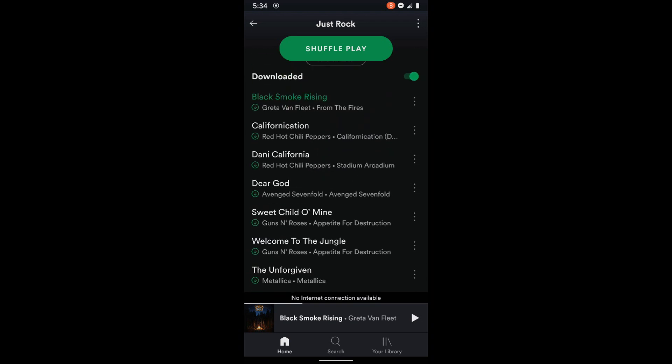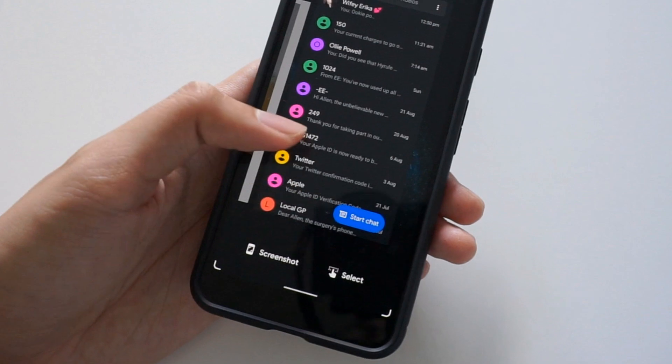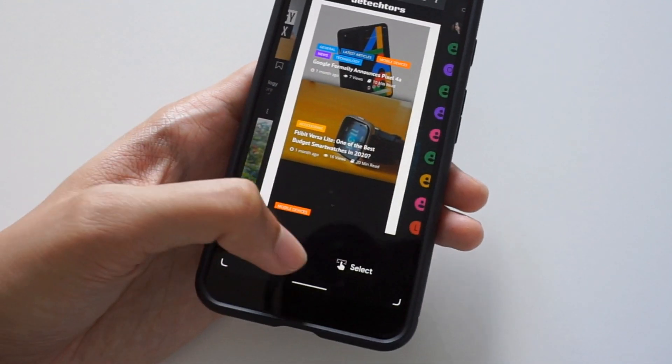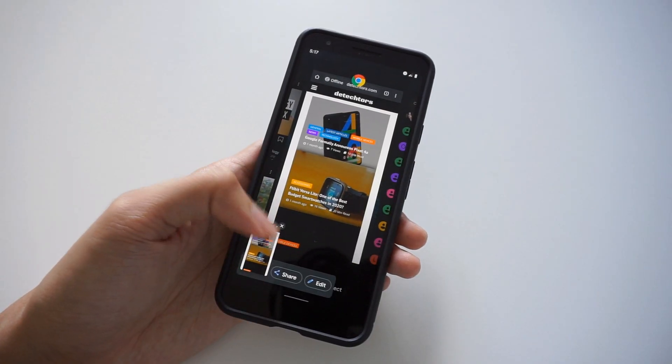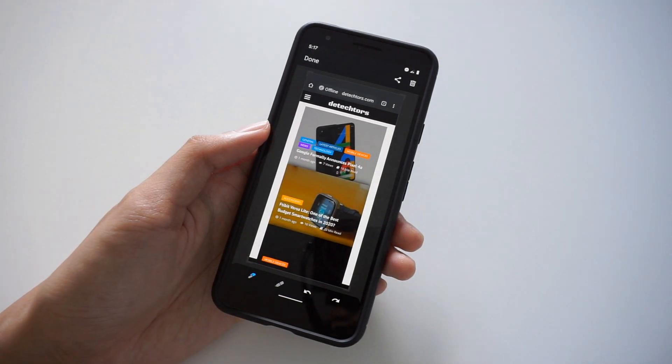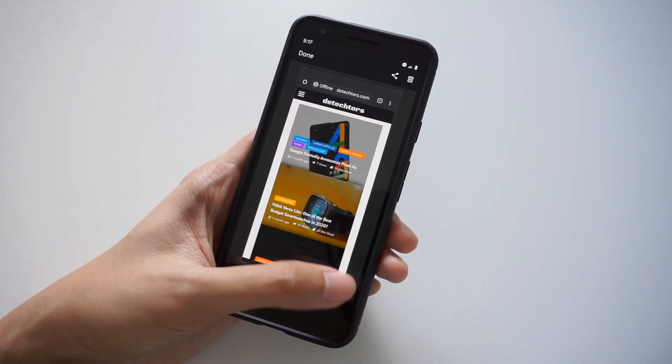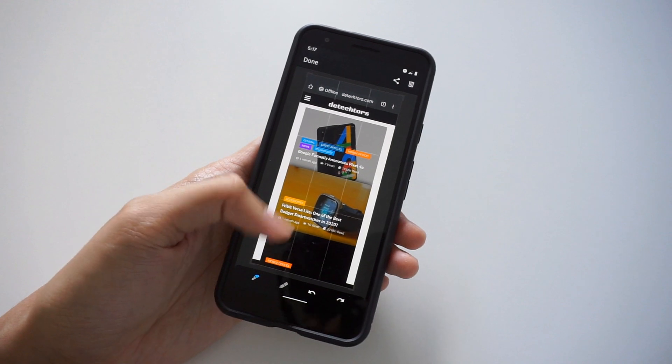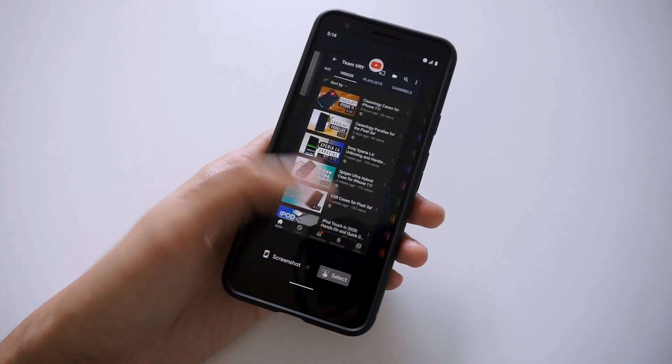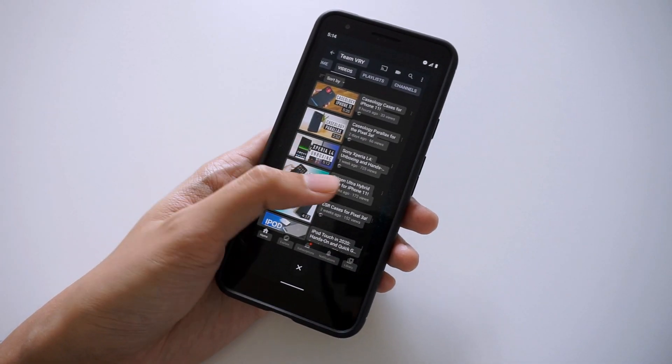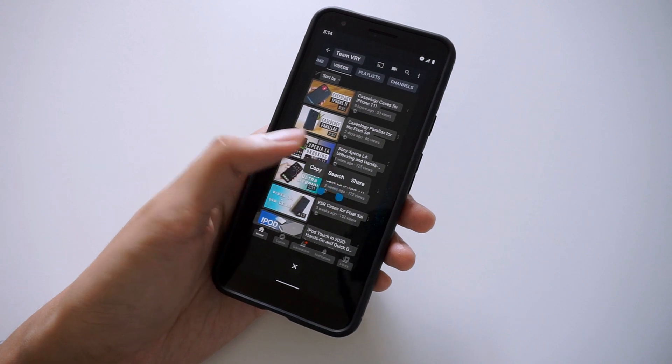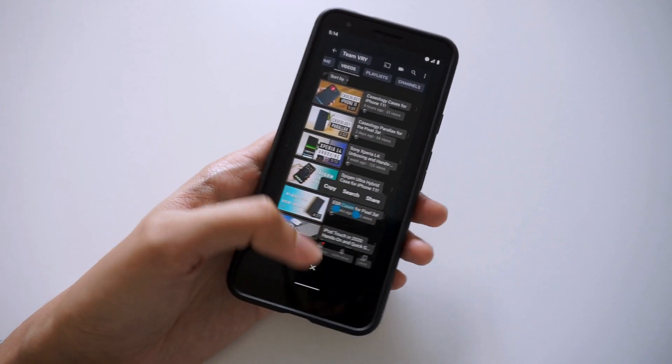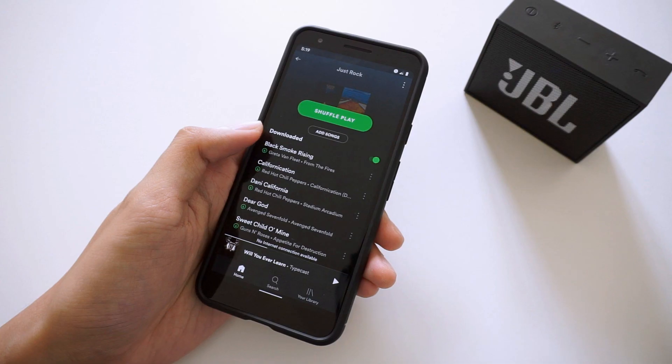Android 11 also adds some features to the recent apps, aka the overview screen, and this is accessible when using full screen gestures. Accessing the overview screen brings up options to take a screenshot of whatever app you have highlighted, as well as the ability to highlight and copy text from whichever screen is currently displayed. I have to say that this will definitely come in handy for a lot of productivity purposes.